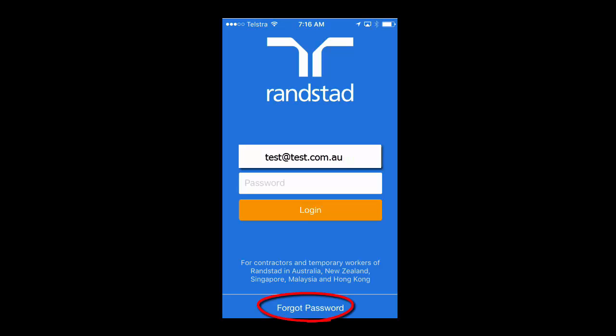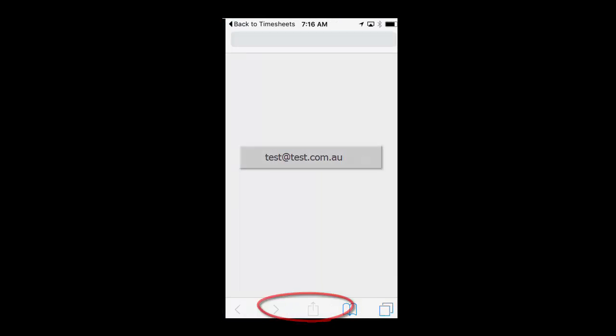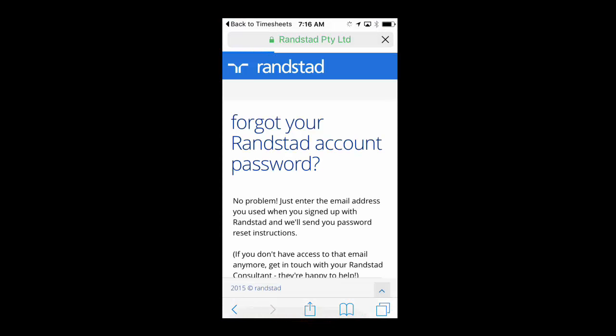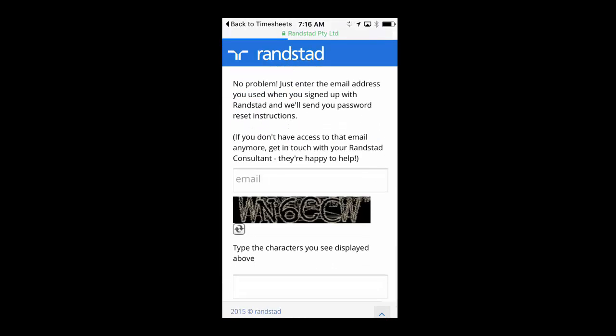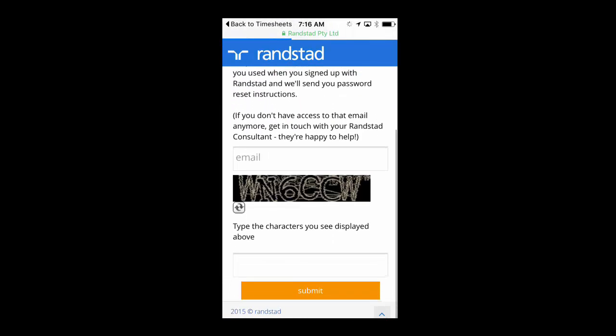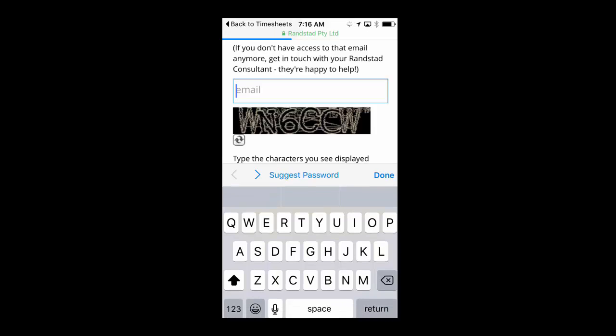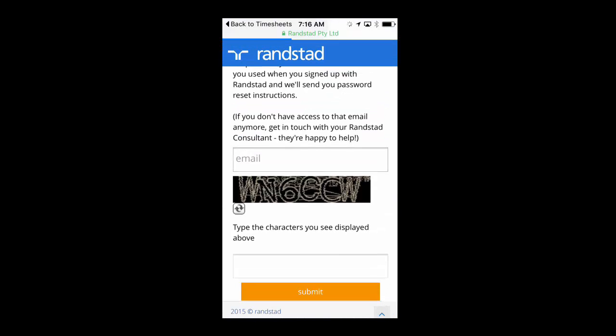By using the app, you are able to reset your own password using the Forgot Password option on the login screen of your app. Simply click on this and it's going to take you out to the My Randstad site and ask you to complete your email address or your username and then enter a code and hit Submit. This will then send through to you an email to reset your password.